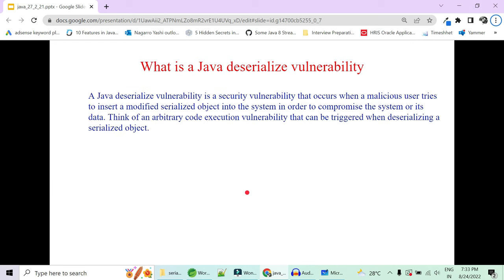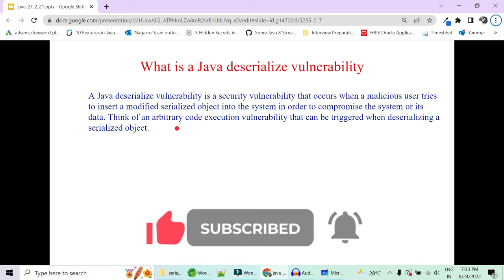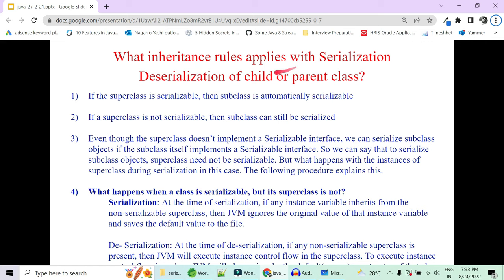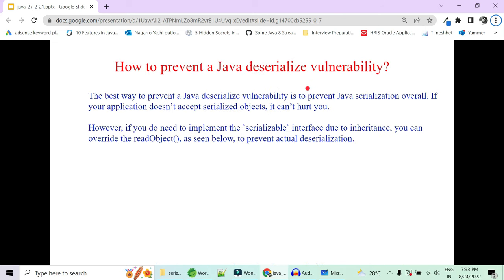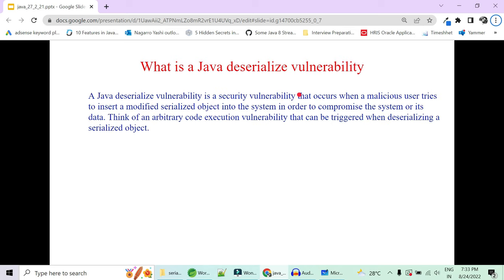There is a big difference between serialization and externalization, and there are many more topics to cover: Java deserialization vulnerability, how a hacker can inject arbitrary values during deserialization, inheritance rules during serialization, what happens when a parent is serializable but child is not (and vice versa), and how to prevent deserialization vulnerabilities. We will create a second part only if you let me know in the comments. Thank you.